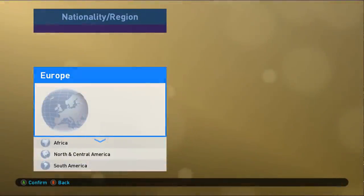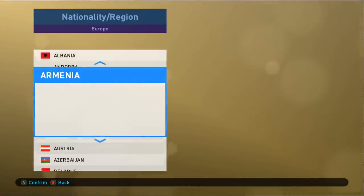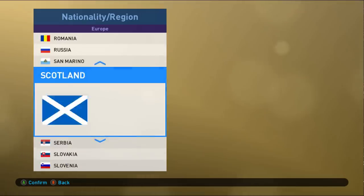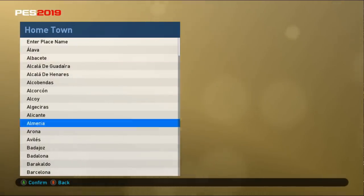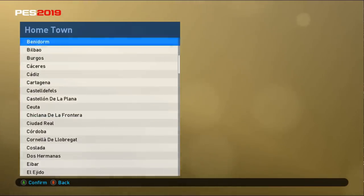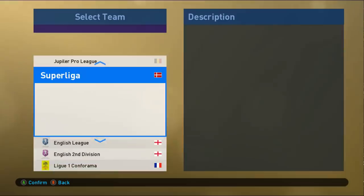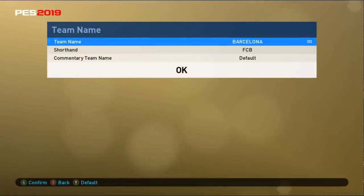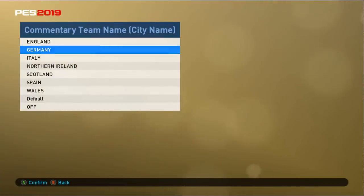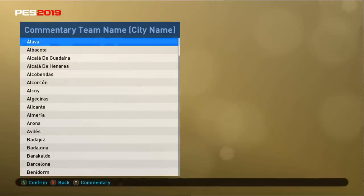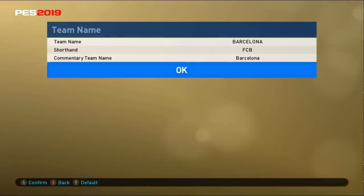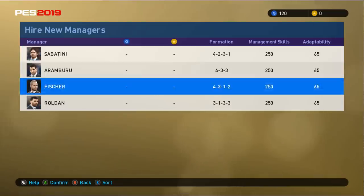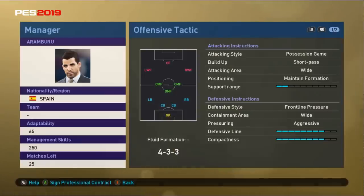I'll go with Europe for the nationality and then research further — western Europe, Spain — and the hometown is Barcelona. Suddenly I'm a Barcelona guy! I'll go with the Spanish league. The team name will be 'Team City.' For the manager, there are 250 management skill points and four managers available this time.